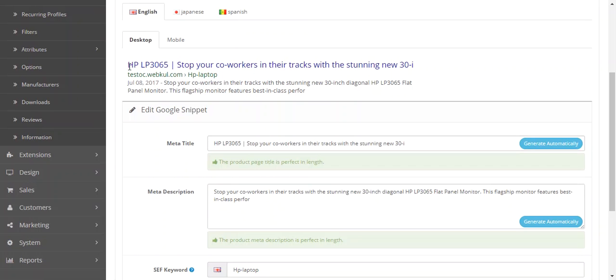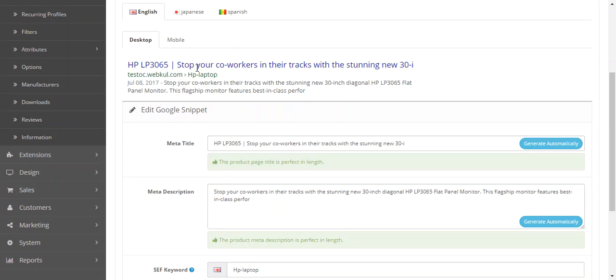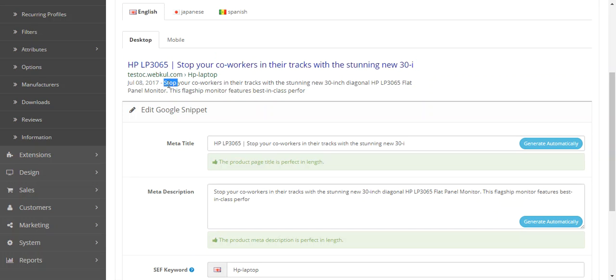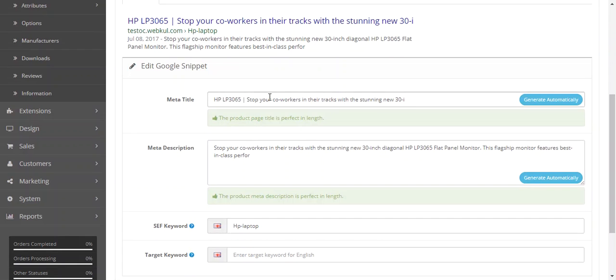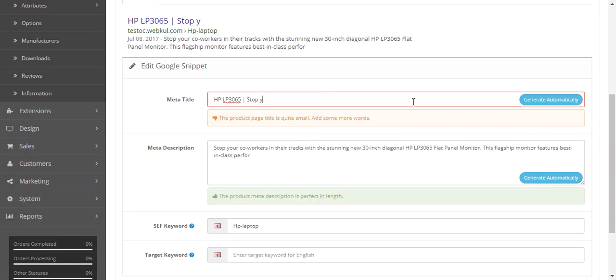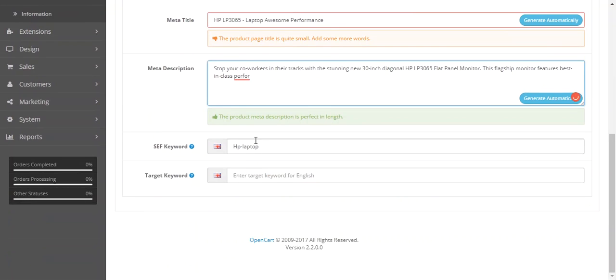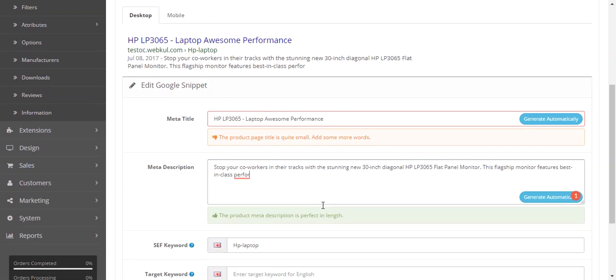If I search for this product, this is how the product will appear. I can make any changes if I want to, like if I want to edit this URL or title. You can edit the title on the go and you can also view how this will appear. HP laptop. As you can see, this is the snippet preview. You can also change the keyword, which is this URL.